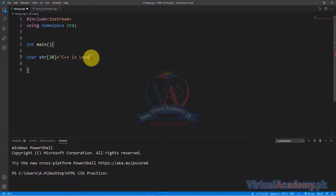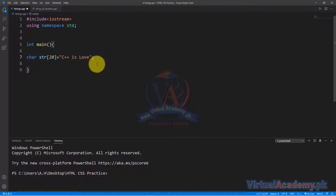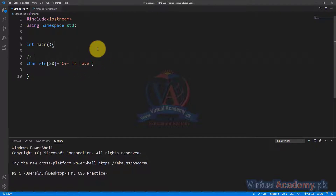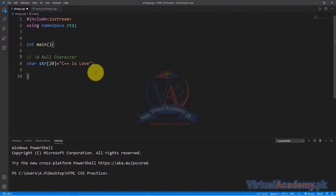Null character کو ہم represent کرتے ہیں slash zero سے — اس کو ہم null character بولتے ہیں۔ جب بھی ہمارا string terminate ہوتا ہے تو compiler آگے automatically null character کو place کر دیتا ہے۔ اس سے پتہ چلتا ہے کہ string یہاں ختم ہوتی ہے۔ This is the first way to initialize a string.